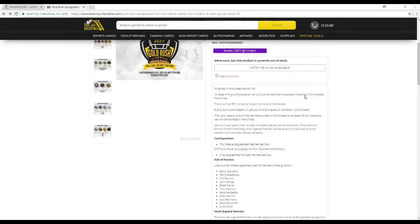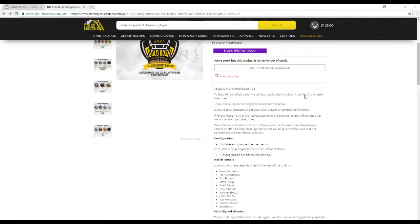If for any reason one of the helmets pulled is not part of our checklist, we'll randomize it 5 times. We're going to have spots in this break that will include multiple signatures, like an Aikman, Emmitt Smith, and Irvin helmet. That will be given to everyone as a spot and not randomized between those 3 people.